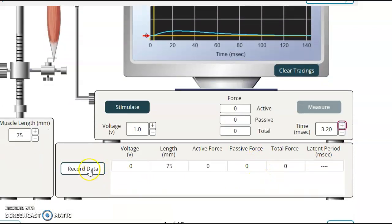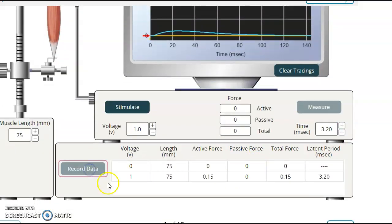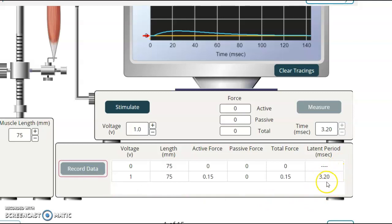Now, once you have that, you can record your data. And that will give you your latent period. I noticed on some of the labs that were turned in, these were all zeros. I think you missed this step of measuring.